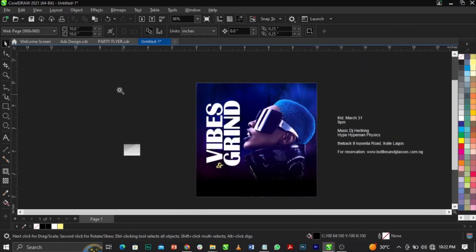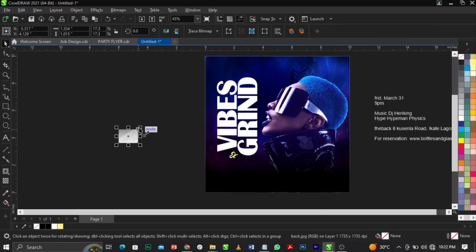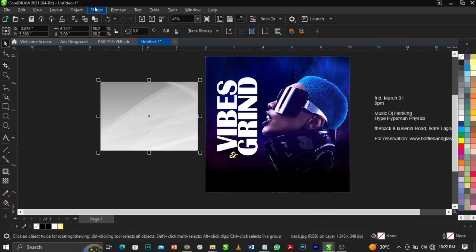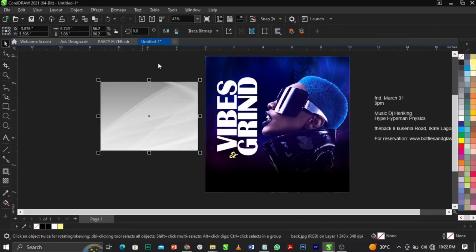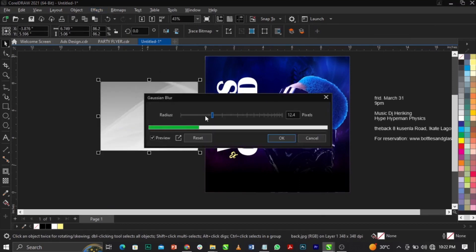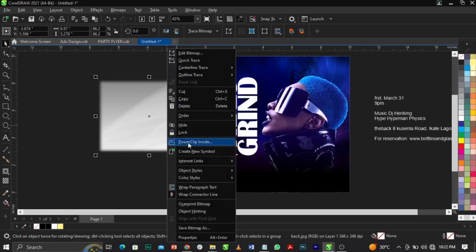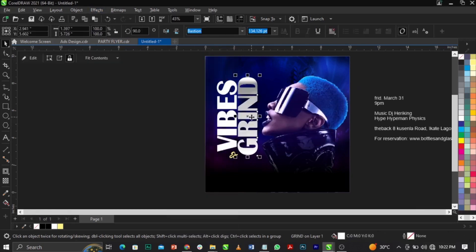Bring in another background, go to Effects, then Blur, and select Motion Blur. Blur it a little bit — 33.3 pixels is fine. Right-click and select Power Clip, then place it into the frame.